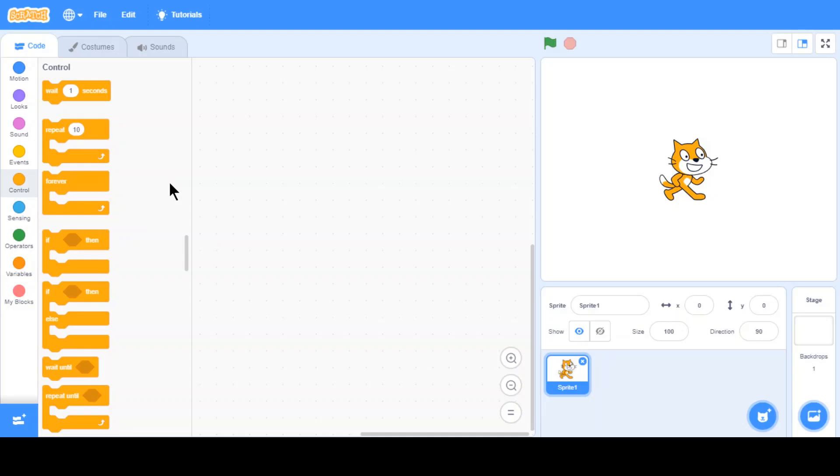Gravity is basically like the pulling force that we have on earth that keeps us down. As you might know already, if you drop something, it goes slower and then exponentially, it just gradually gets faster. So, let's try recreating that in Scratch.